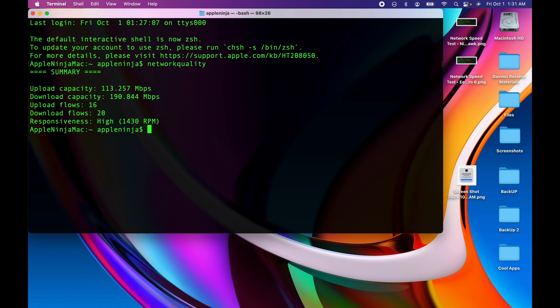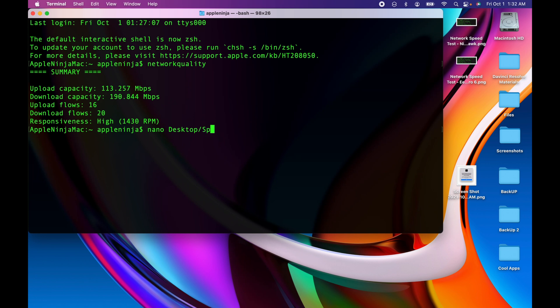We're going to type in nano - oops, if I could type - nano, and I want it to go on my desktop. Hit desktop and tab, and then I'm going to name it speedtest.command and hit return.